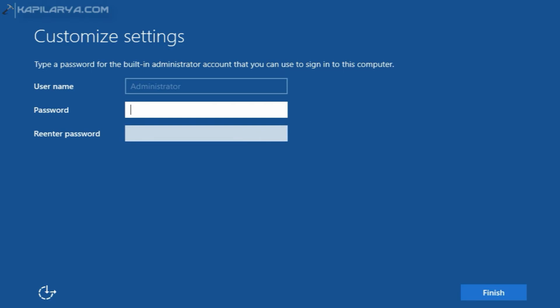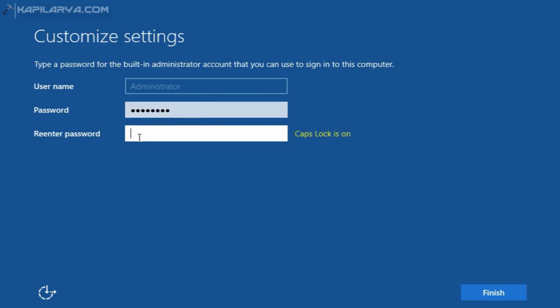I received a screen where I have to customize settings. The username here is Administrator — you can't change it — but you can create a new password for it, which should be at least eight characters long. I'll create a password and re-enter it to confirm. Once done, the primary administrator account is completed and you can click Finish to finalize the settings.